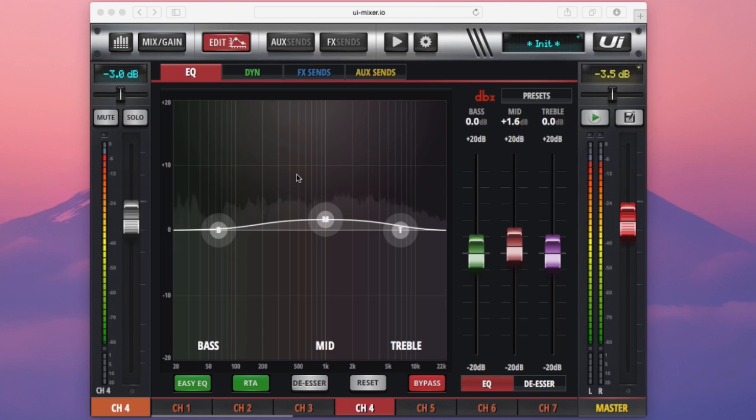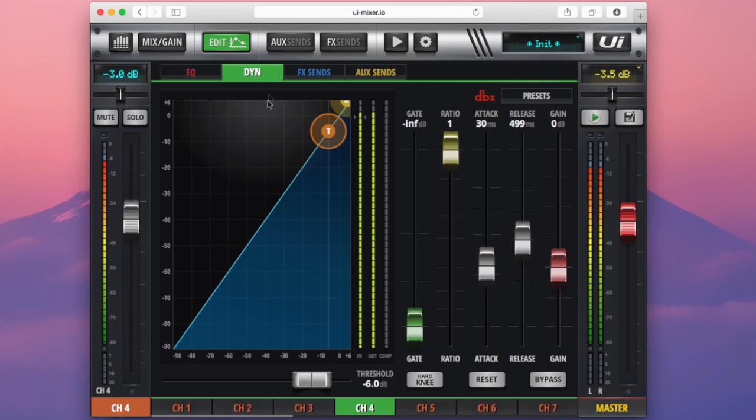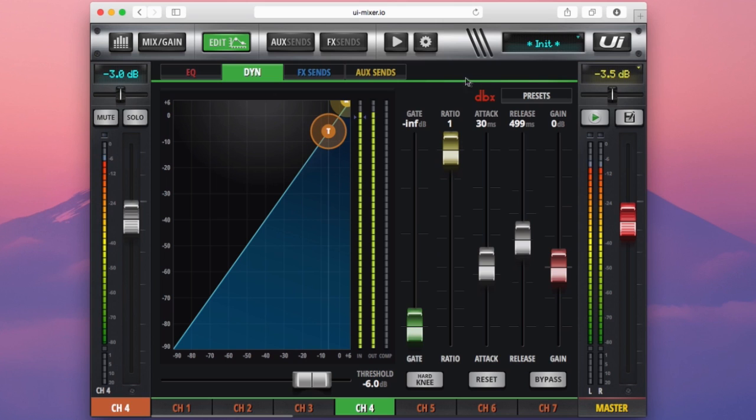Moving along our L2 navigation bar, we've reached the dynamics page. In here we have much the same kind of display as you saw in the EQ page, but now we can see controls for a compressor and a built-in noise gate as well.